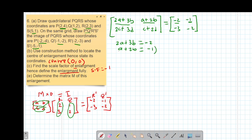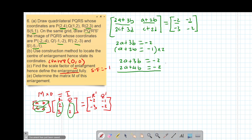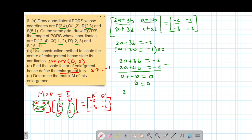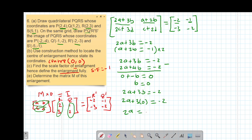I'll solve by elimination. Multiplying the second equation by 2 gives 2A + 4B = -2. Subtracting from 2A + 3B = -2 gives negative B = 0, so B = 0. Substituting back into 2A + 3(0) = -2 gives 2A = -2, so A = -1.